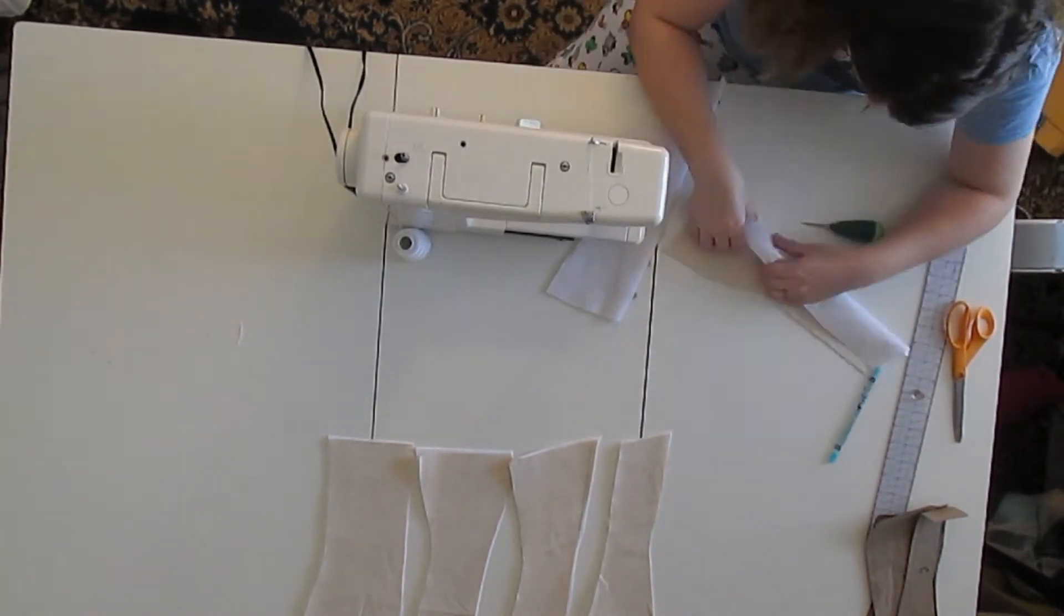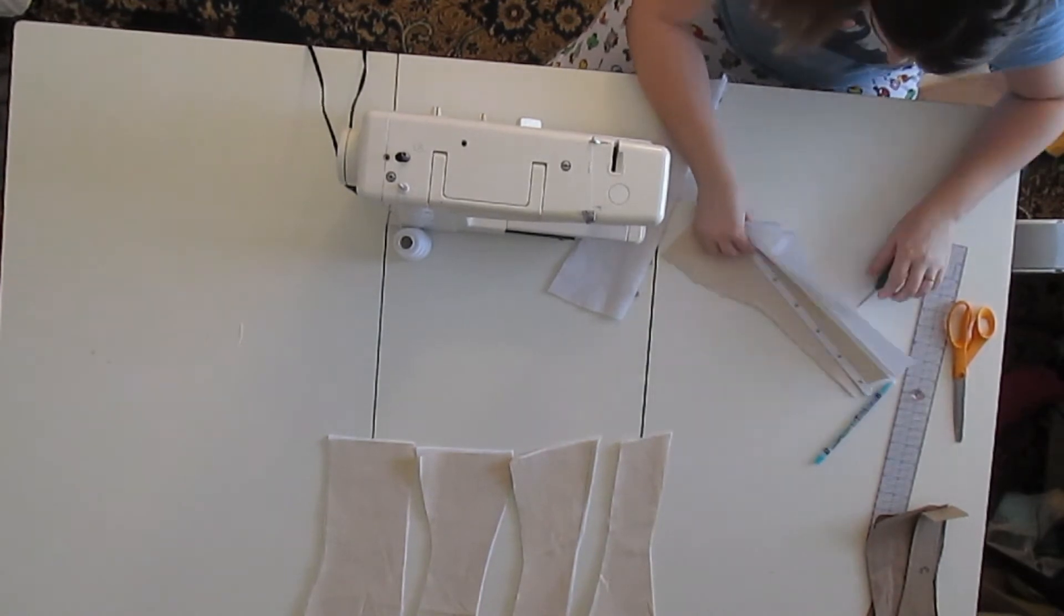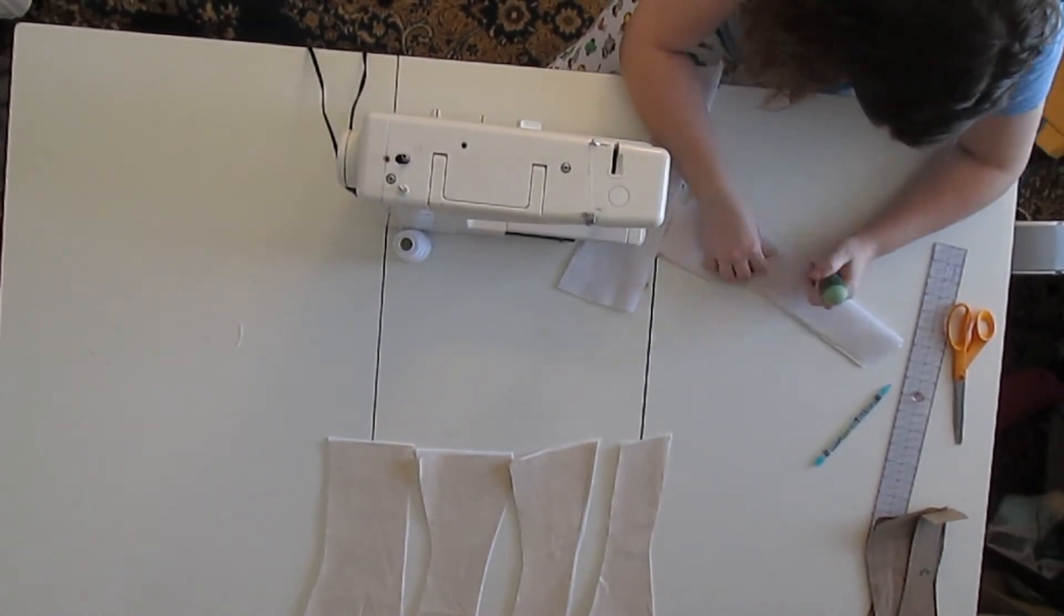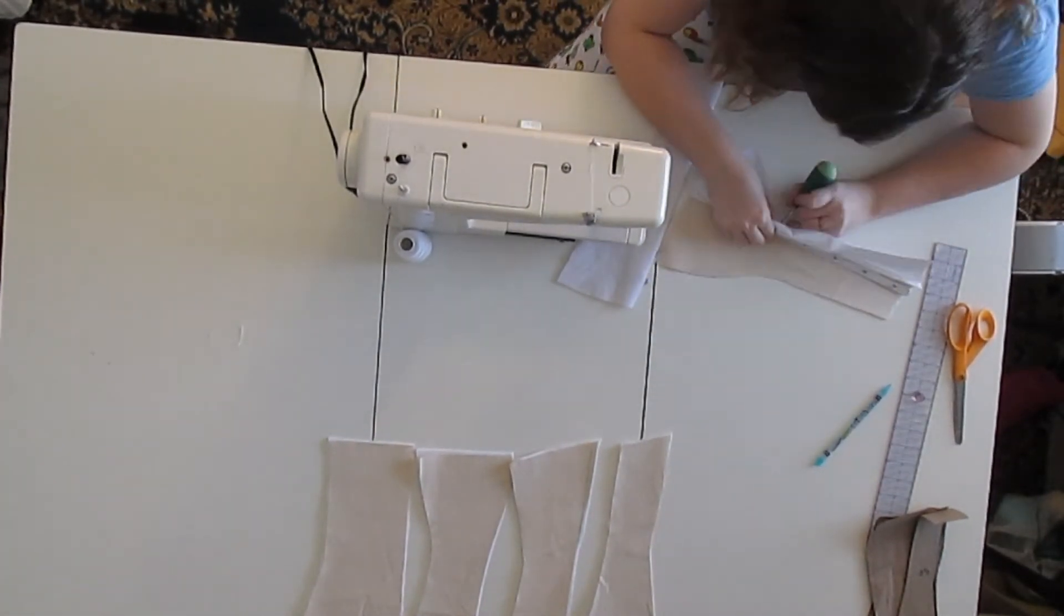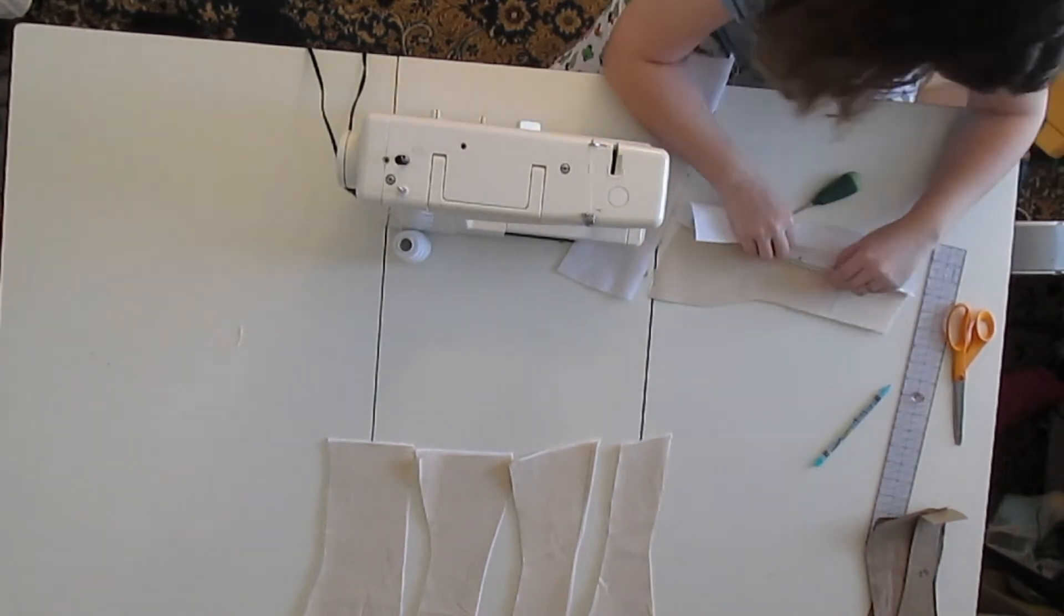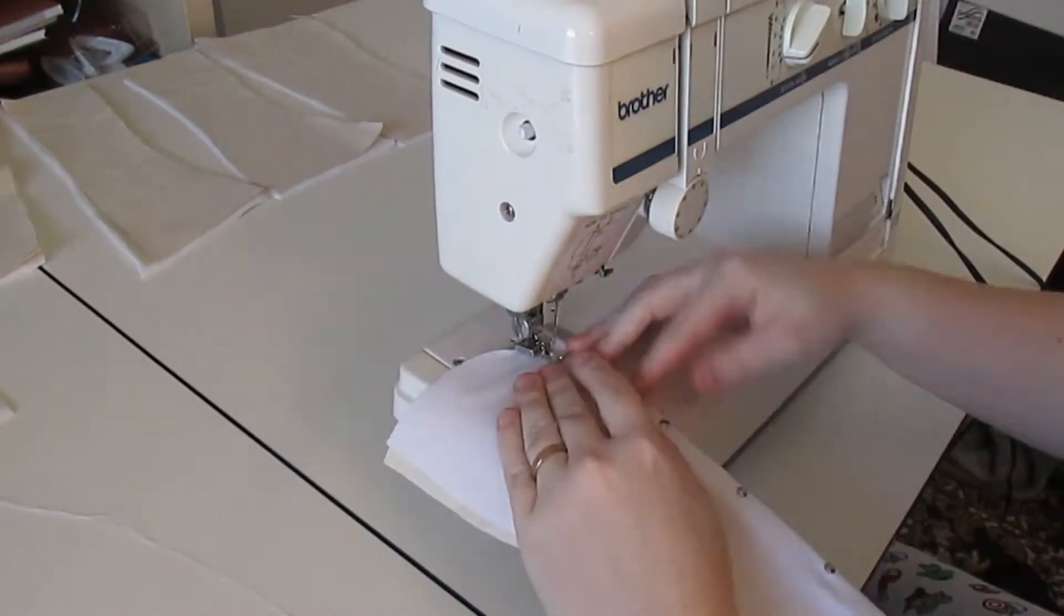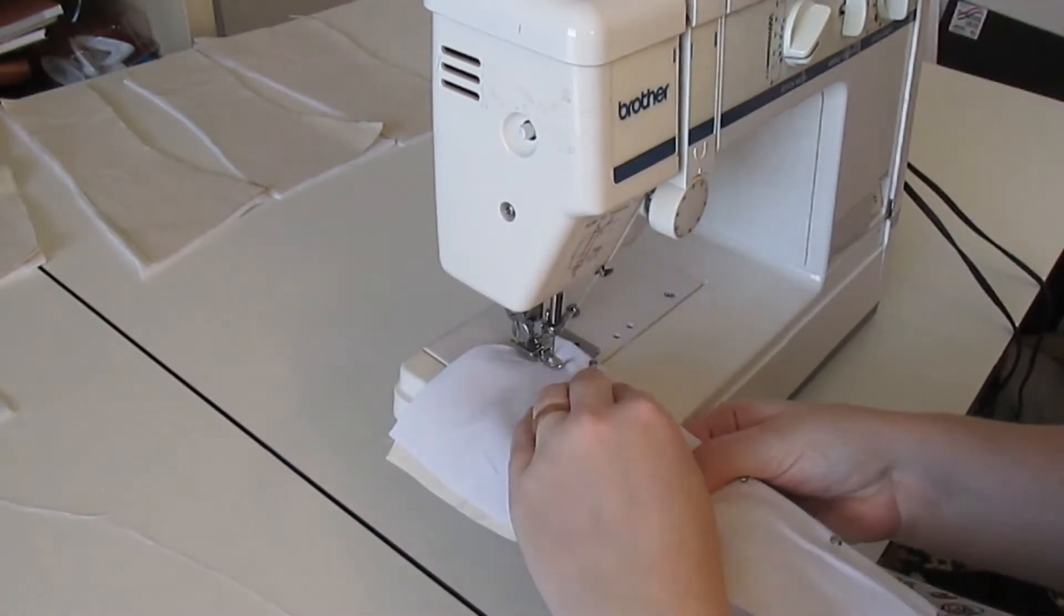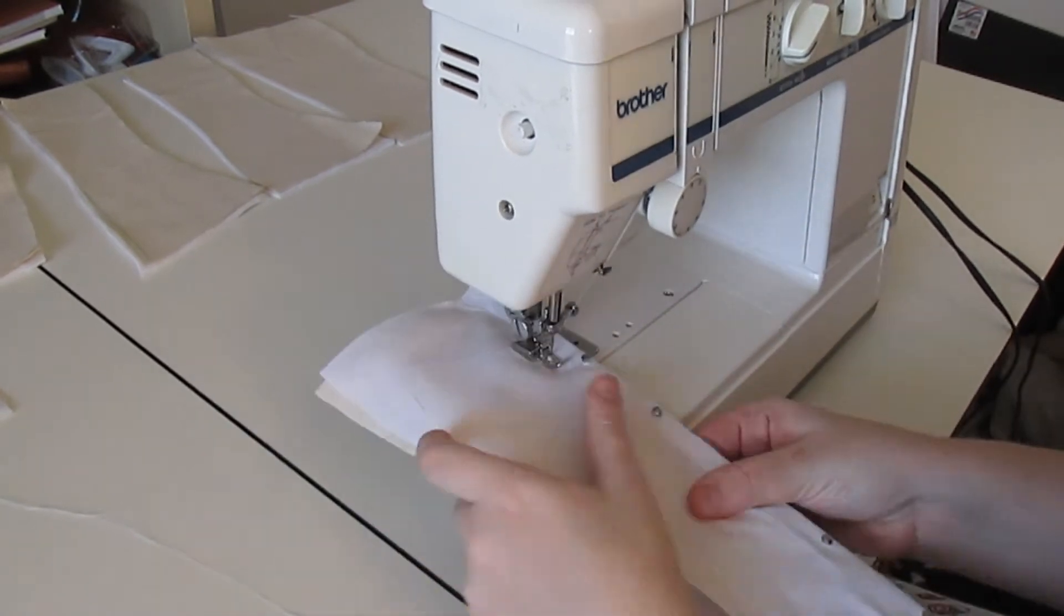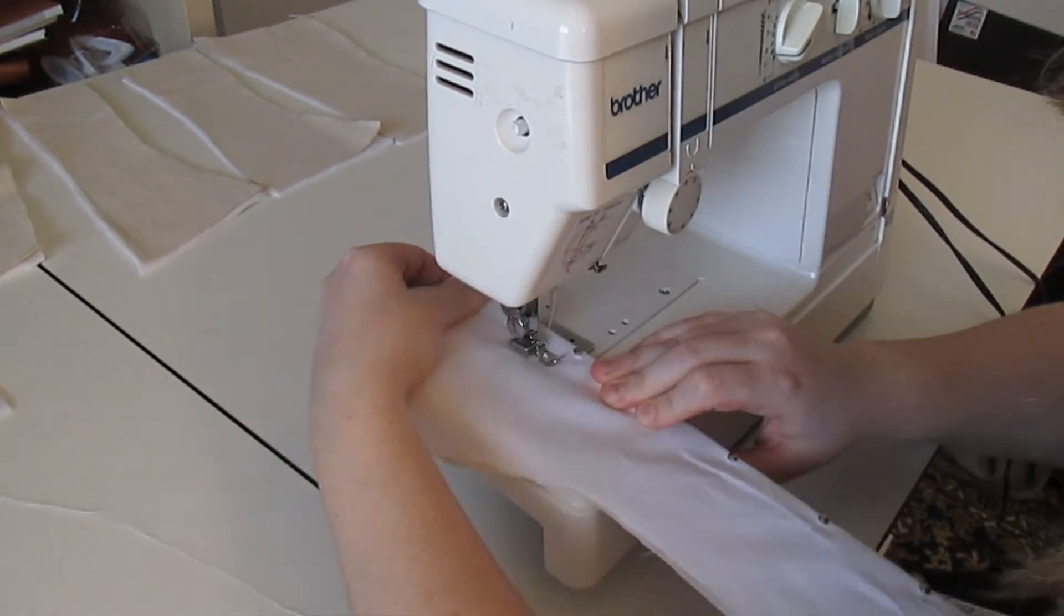And then I marked out where the knobs for the other side of the corset needed to go. And then using my awl, I poked holes, making sure not to break any of the threads to slide over the knobs. Then I used my zipper foot and sewed as close as I could to the busk.